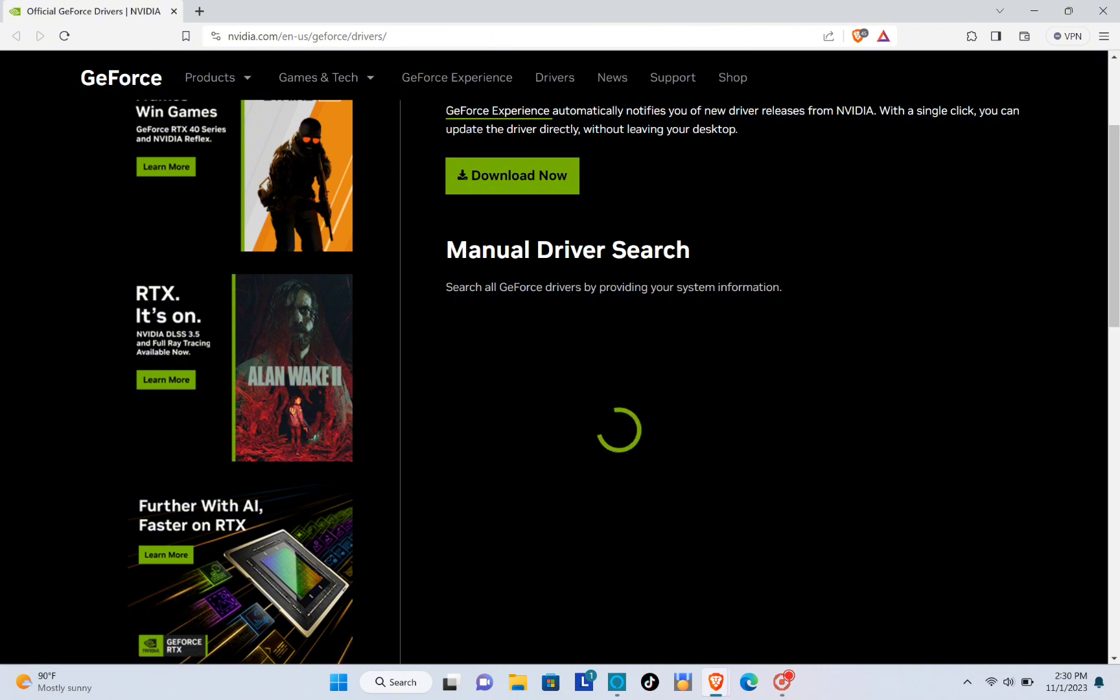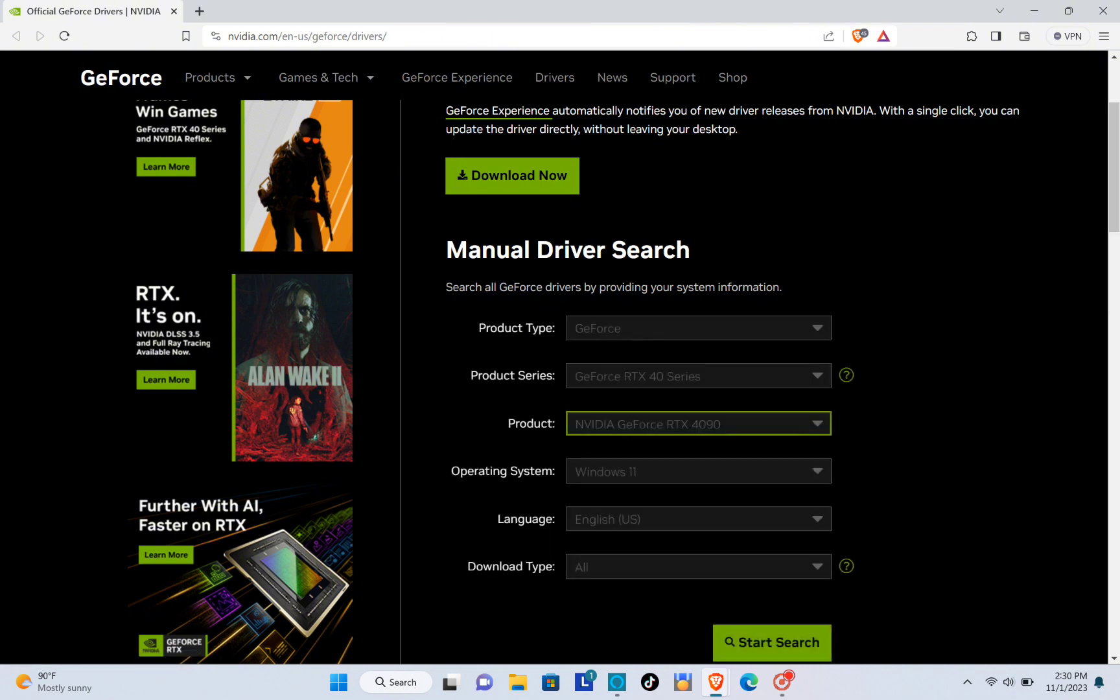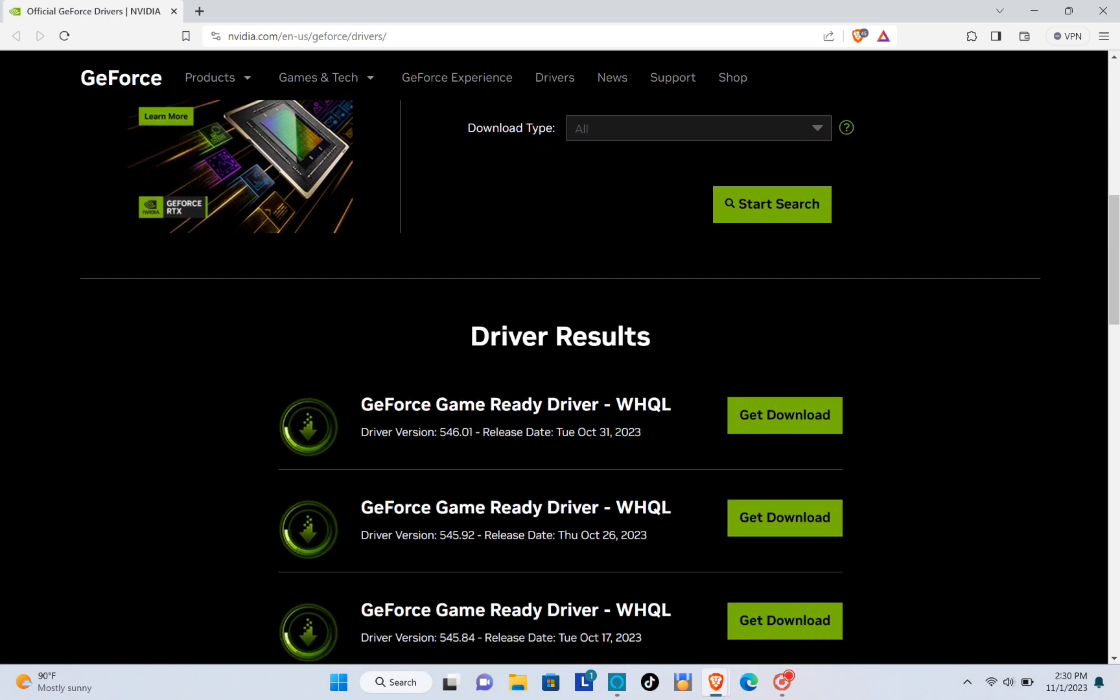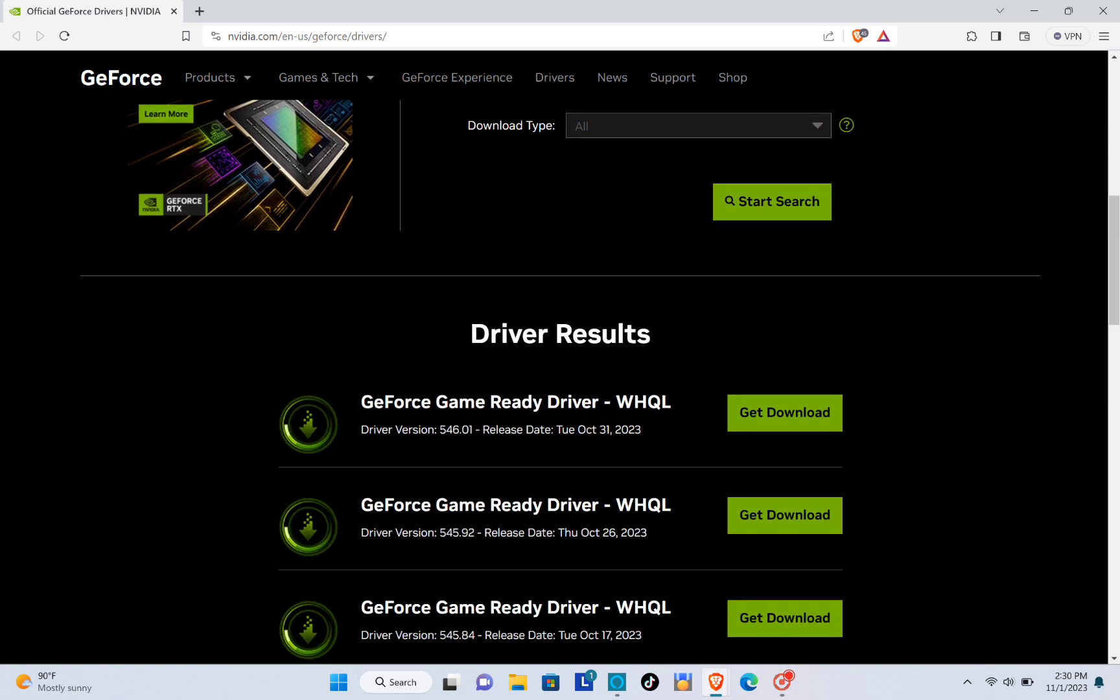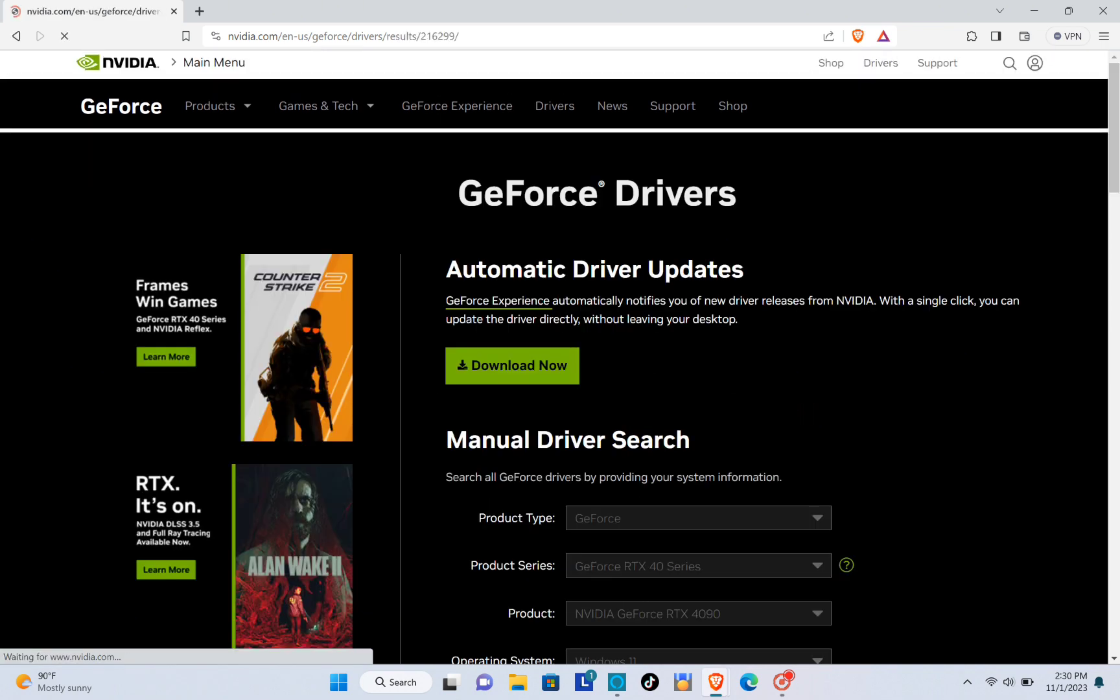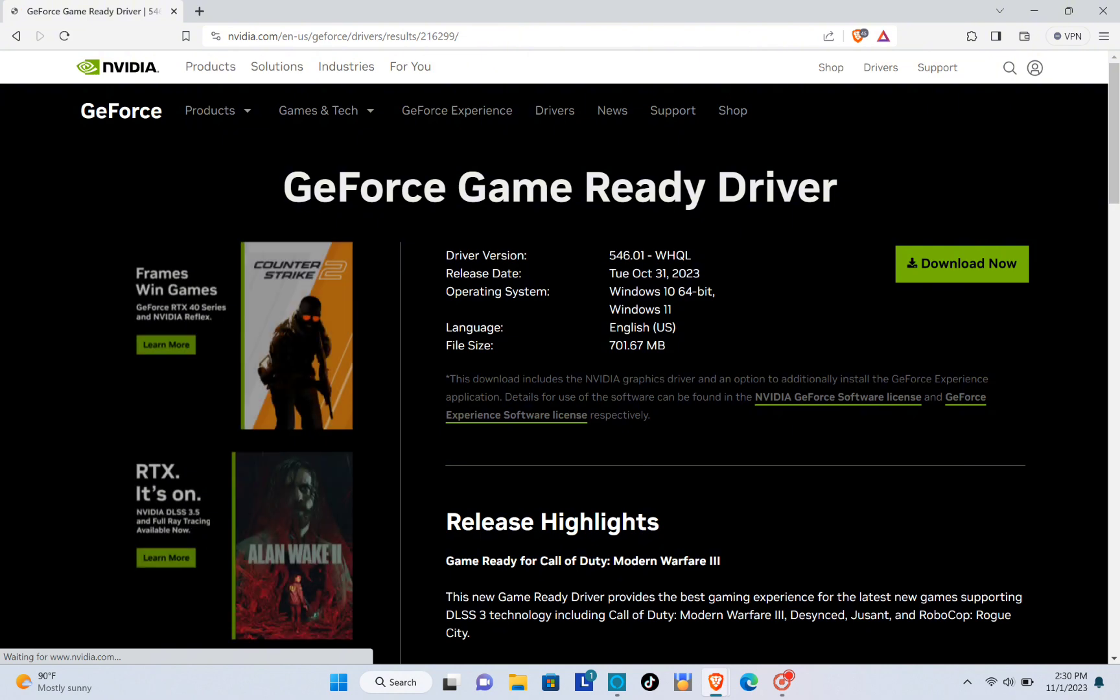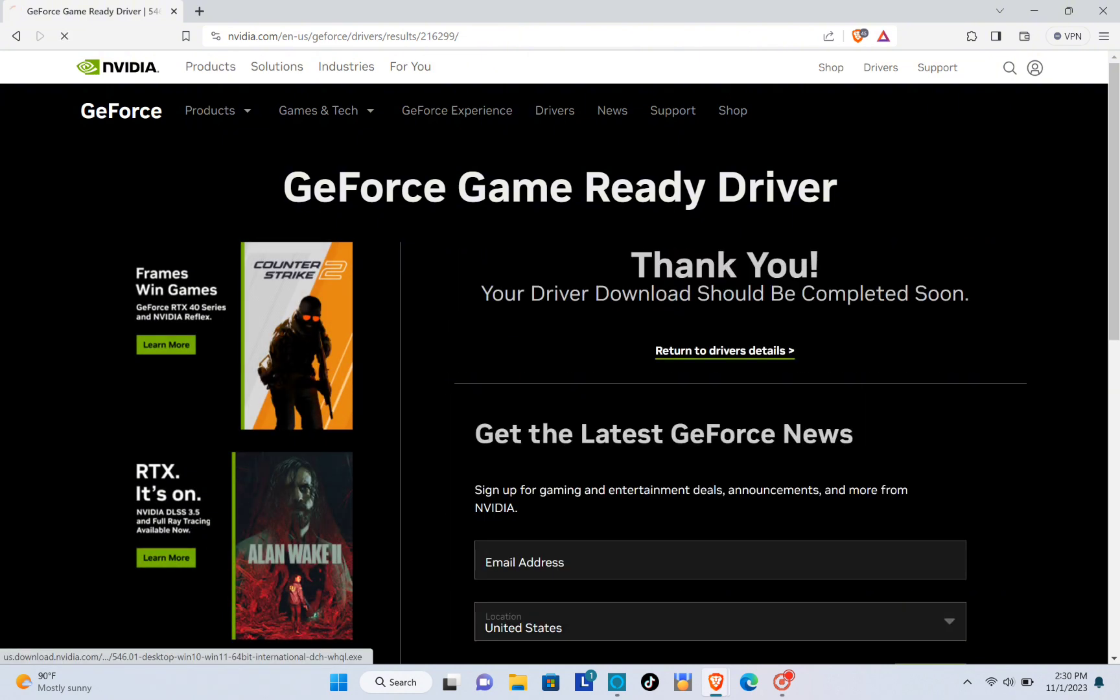The manual driver search will start, and when you scroll down you'll be able to see different updated versions of the driver results. Just select the one that is on the top and click on Download, and then click on Download Now again.